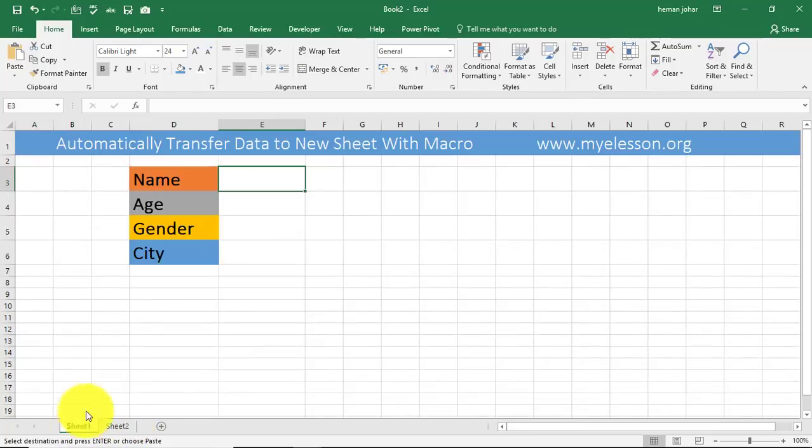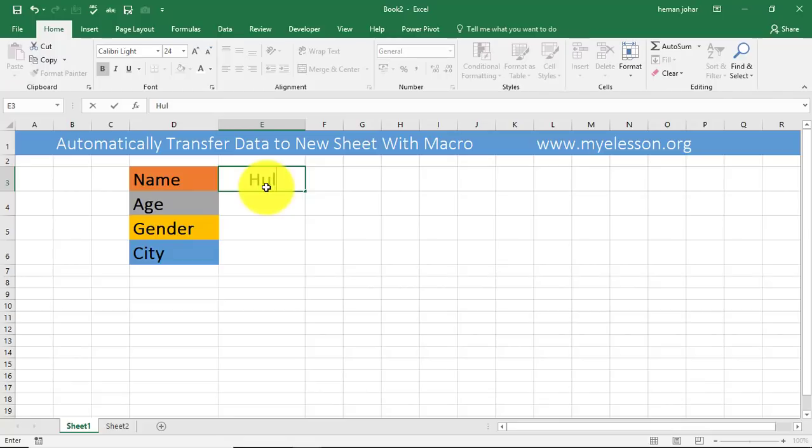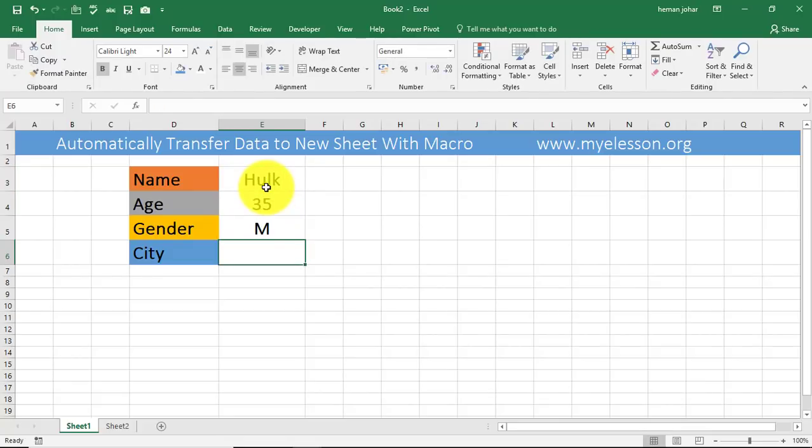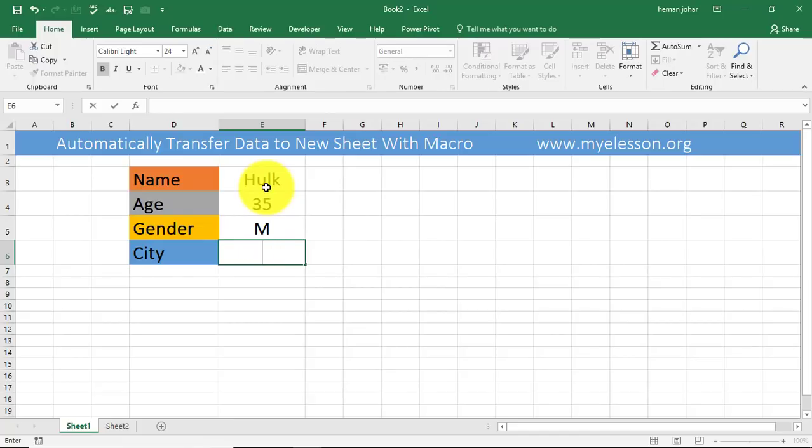Now whatever I write over here is up to me, and then I need to transfer the data to sheet 2. So let me write one name over here: Hulk, age 35, gender male, city's name I'm not sure so I'll mention okay, whatever.